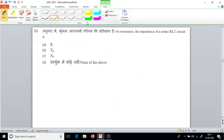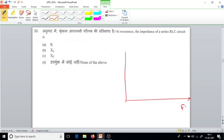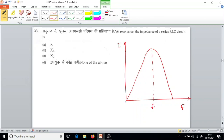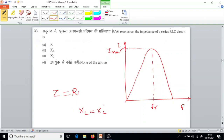Question number 33. At resonance, the impedance of a series RLC circuit — drawing a resonance curve with frequency on the X-axis and current on the Y-axis — at resonance, current is maximum. In the circuit, the impedance equals resistance because XL equals XC and they cancel each other. So the answer is option A.